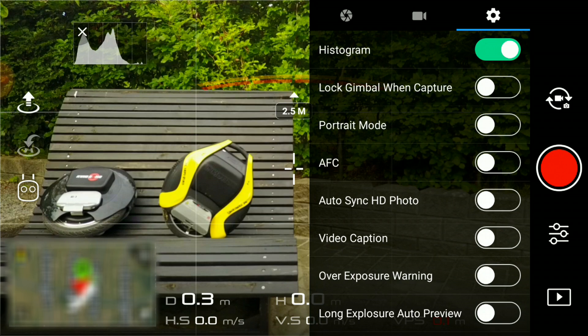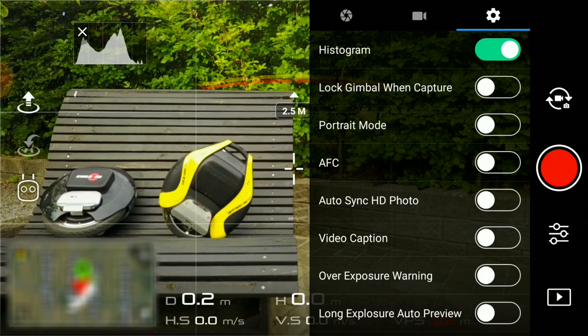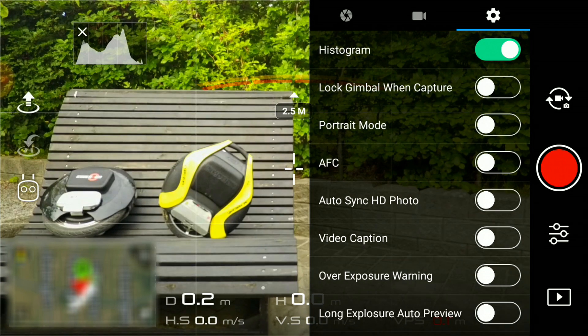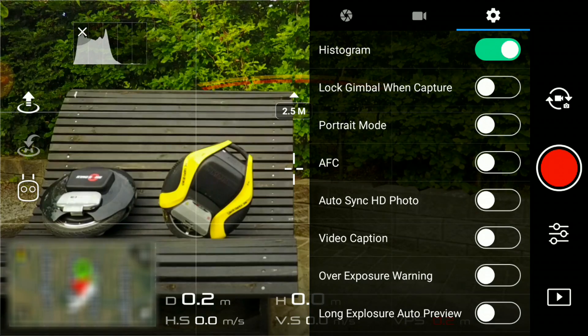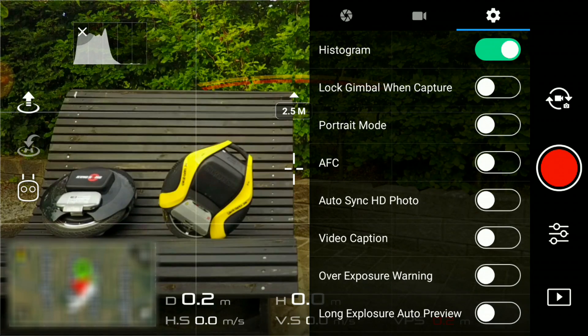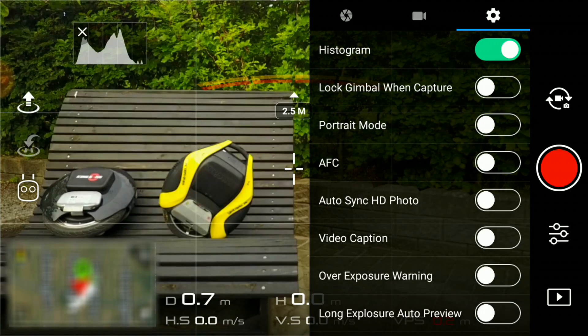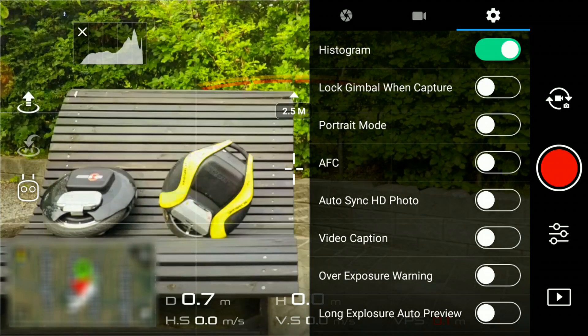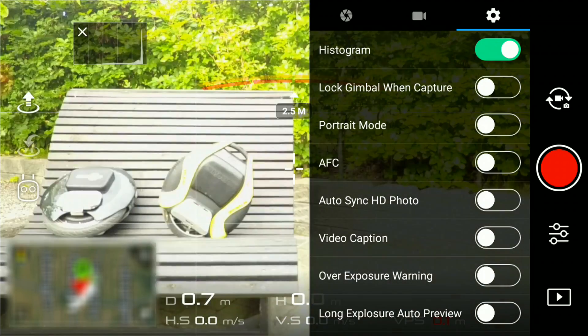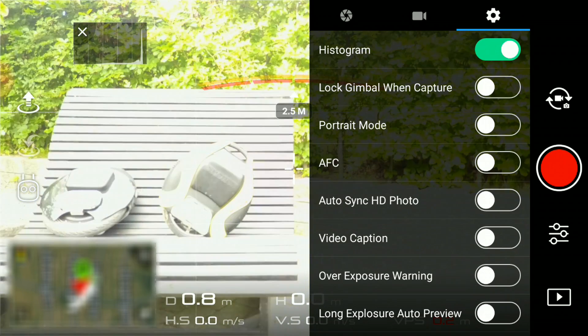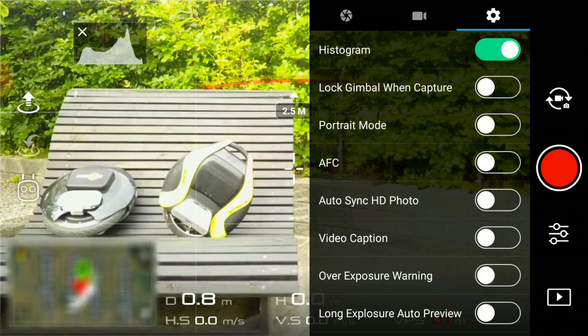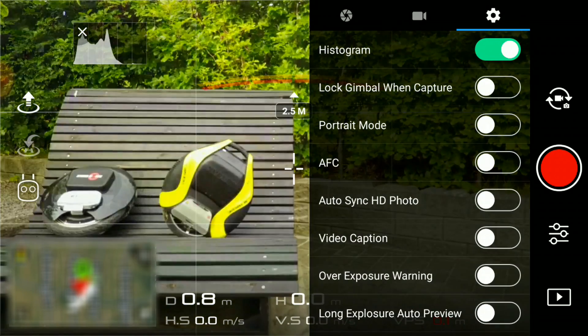The idea behind the histogram is to give you a visual representation of the exposure of the shot. You want to make sure that the chart always stays within the frame so the shot is not under or overexposed.